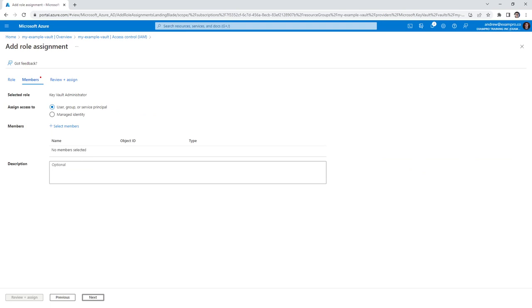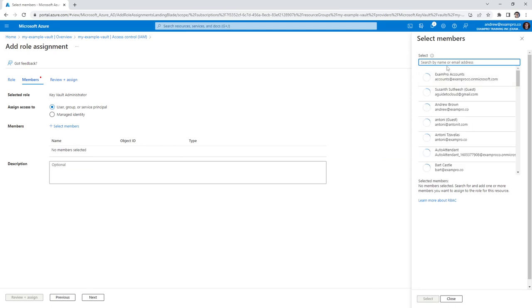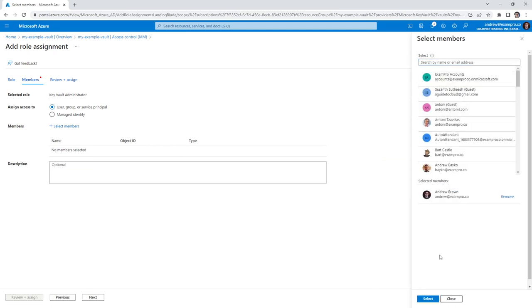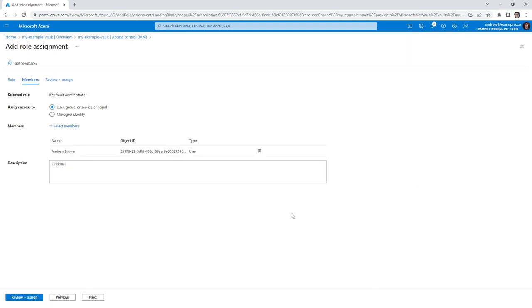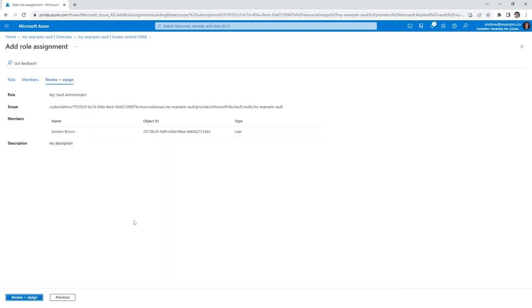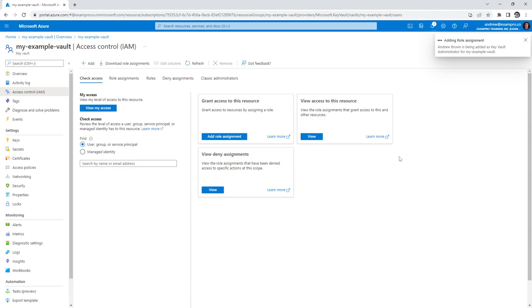And then for our user, we will choose ourselves. So under user, I'm going to select the members. I'm looking for the account I'm using, there I am. Go ahead and select that there. And so that is all we need to assign it so that we can actually work with that key.